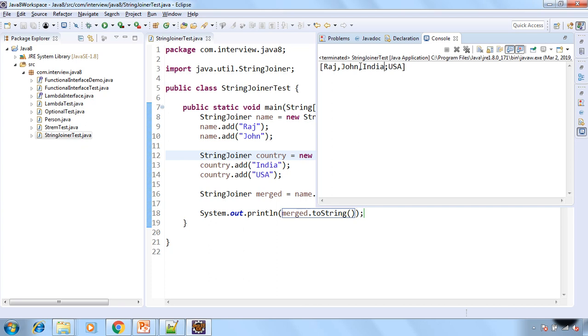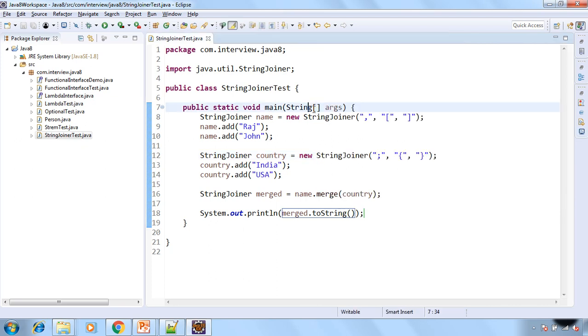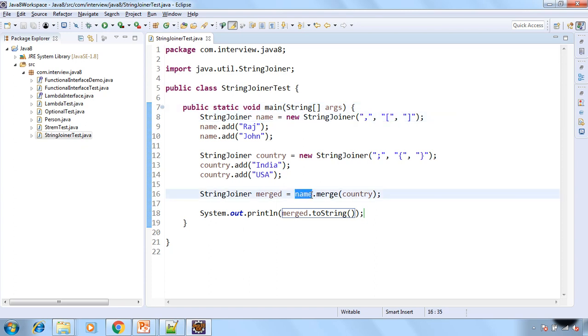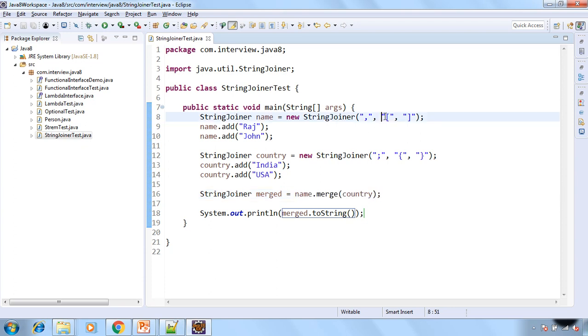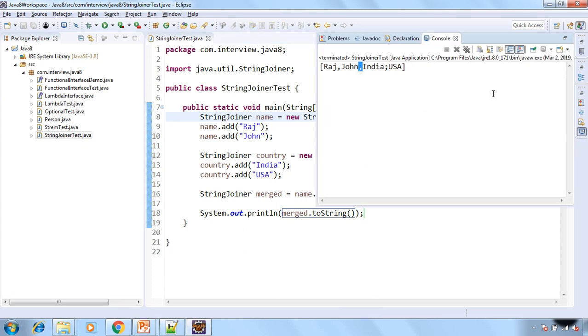But this one StringJoiner and the second one is separated by the comma delimiter that is from the named StringJoiner because we have the name on the left side while calling the merge method and we are passing the country as a parameter and that's why the prefix and suffix that is opening and closing rectangular brackets are coming as a prefix and suffix for the merged StringJoiner as well.